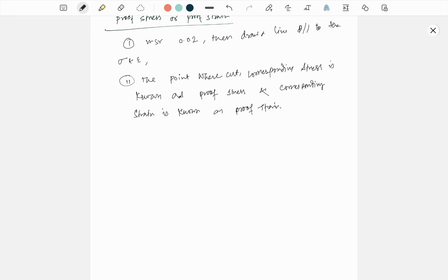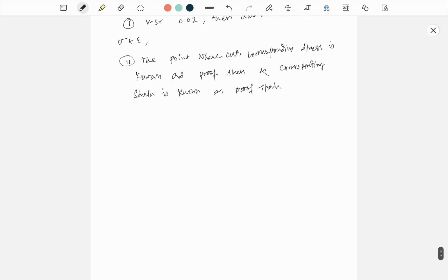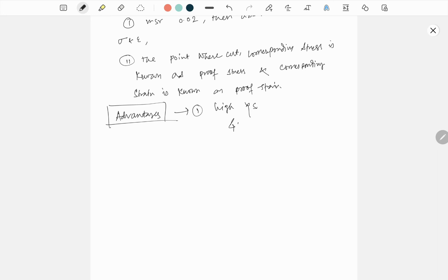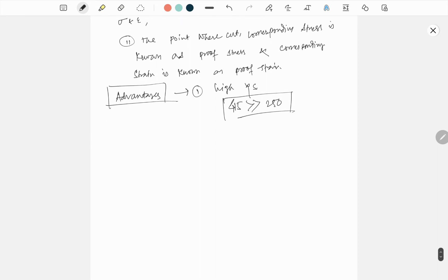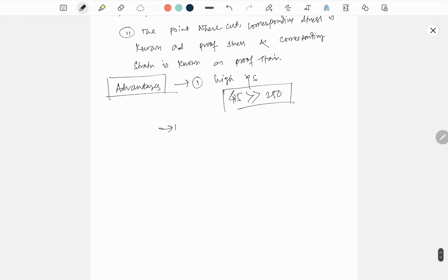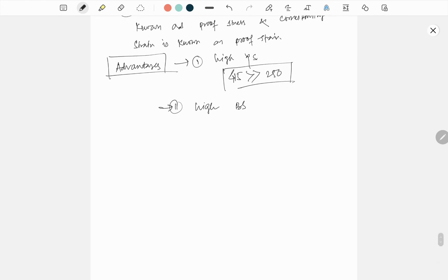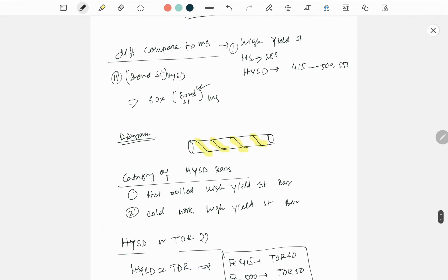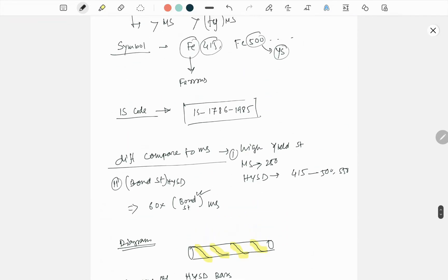Now we talk about some advantages. What are the advantages of HYSD bar? Number one, high yield strength. Definitely, 415 is much more greater than 250, hence proved. Number two, high bond strength. I already mentioned here.